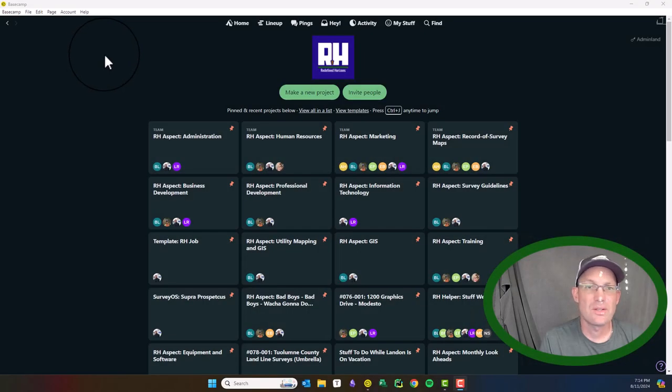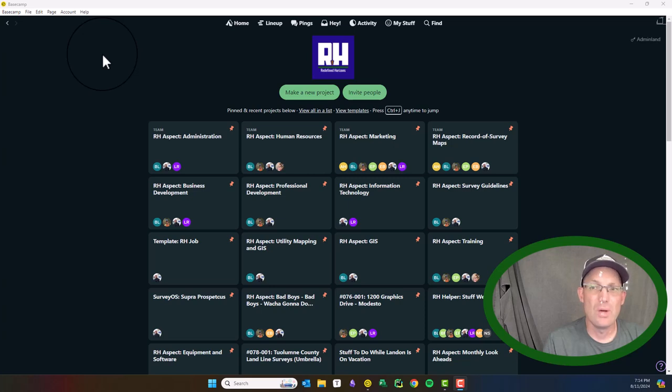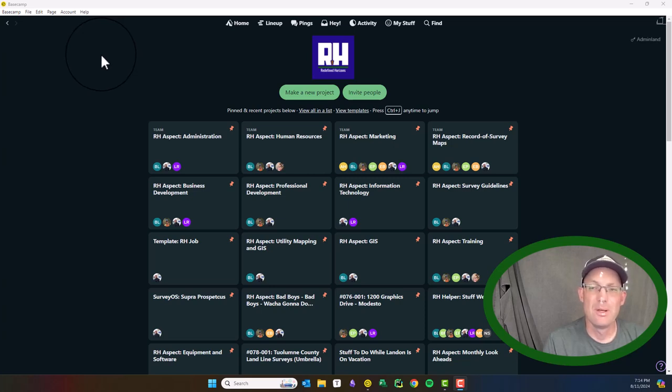Hey guys, it's Landon from RH. In this video, I'm going to give you a quick overview and introduction to Basecamp.